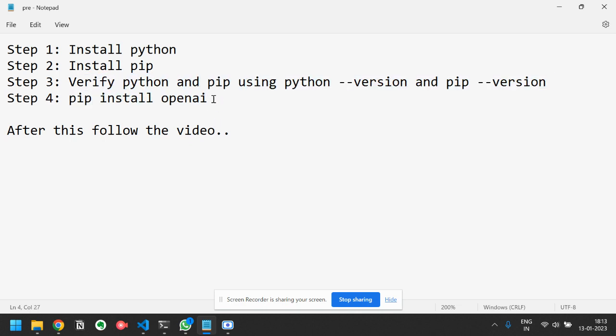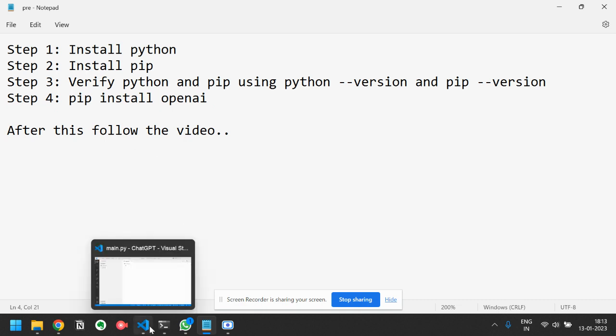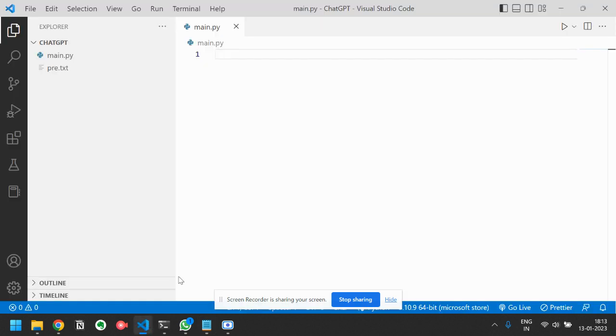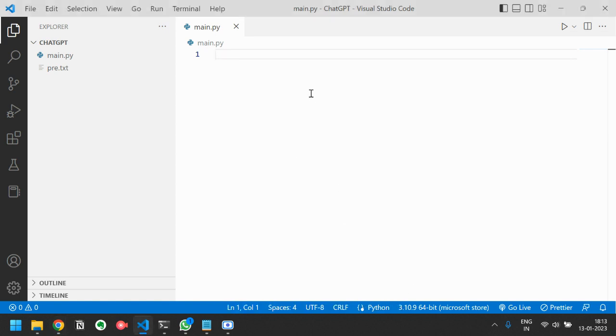Then step four is pip install openai. This is the package we will use for our application. After this you can follow the video and we will be able to see how to easily create an application using Chat GPT OpenAI API key.